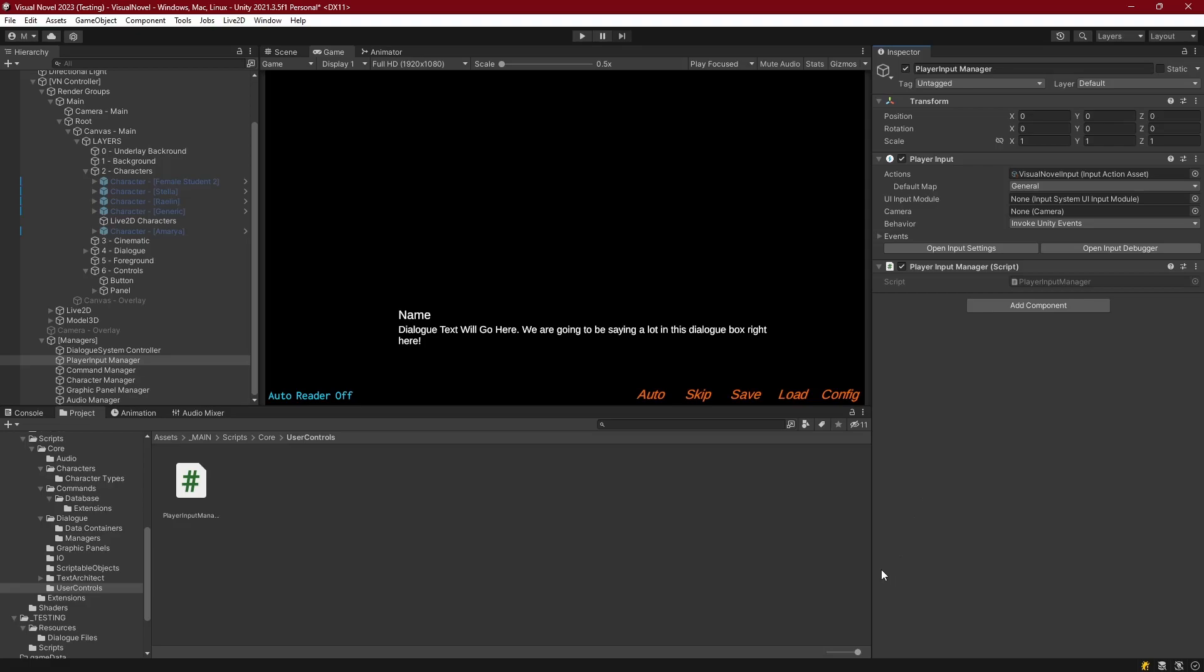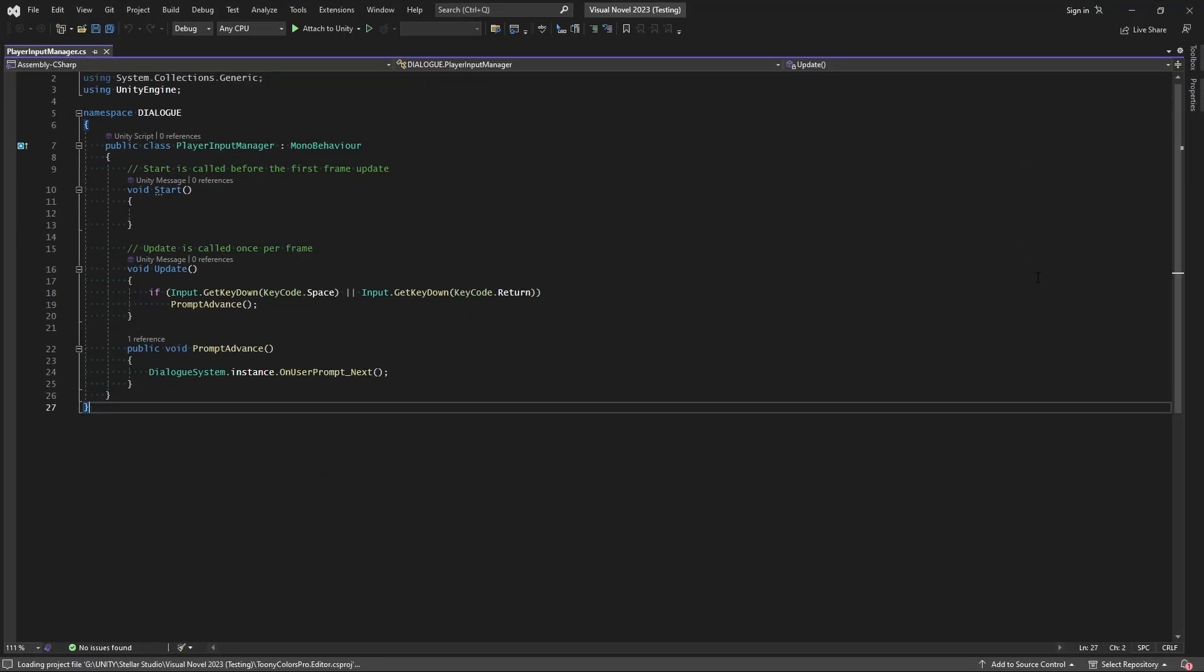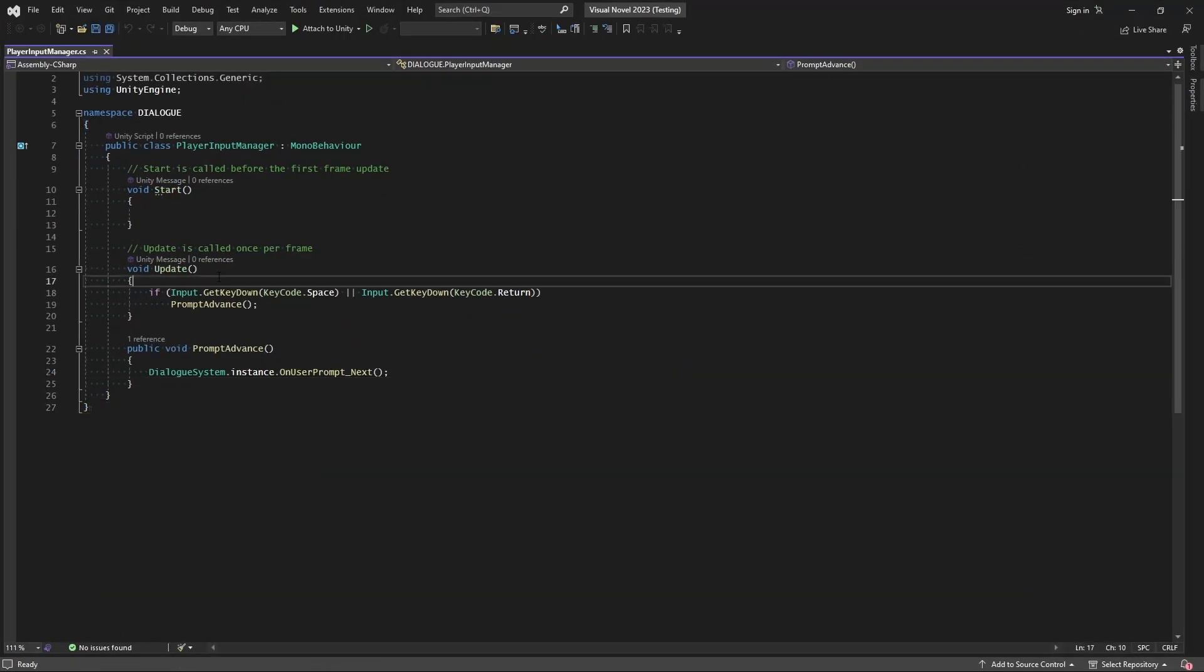Hello everyone, now that we have our player input and the input system integrated into this project, we can go on to reconstruct our input manager to use this new input system. If we take a look at our player input manager right now, this works by using the legacy input system to get the key down for the spacebar and the enter key and then just tell the dialog system to advance.